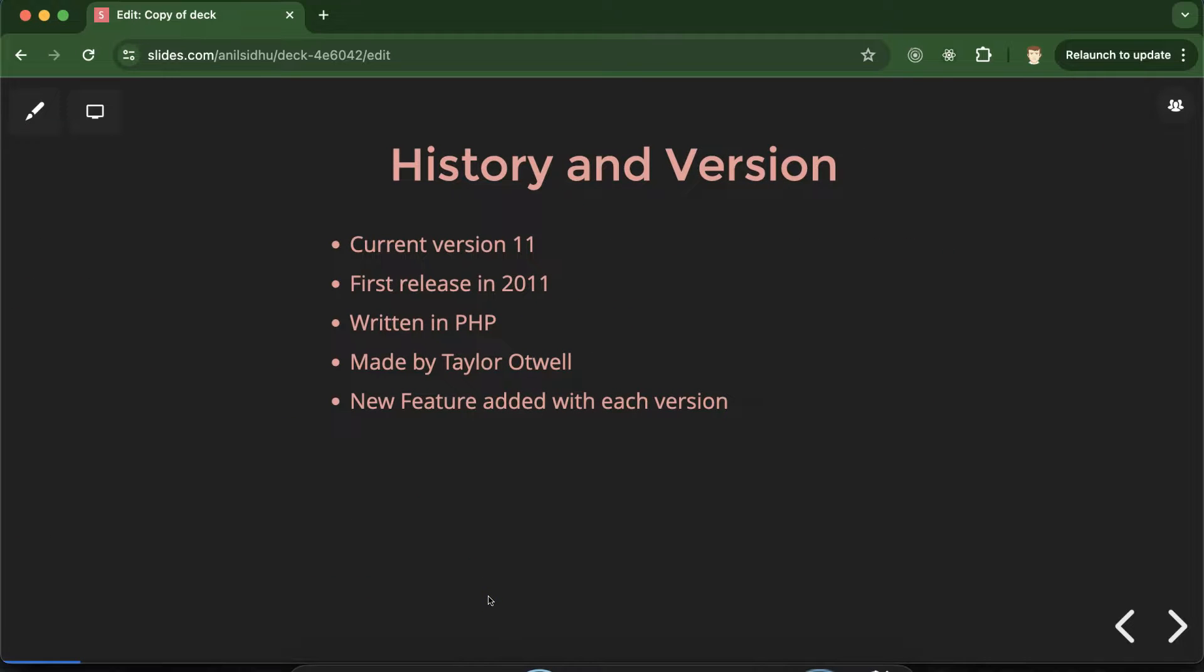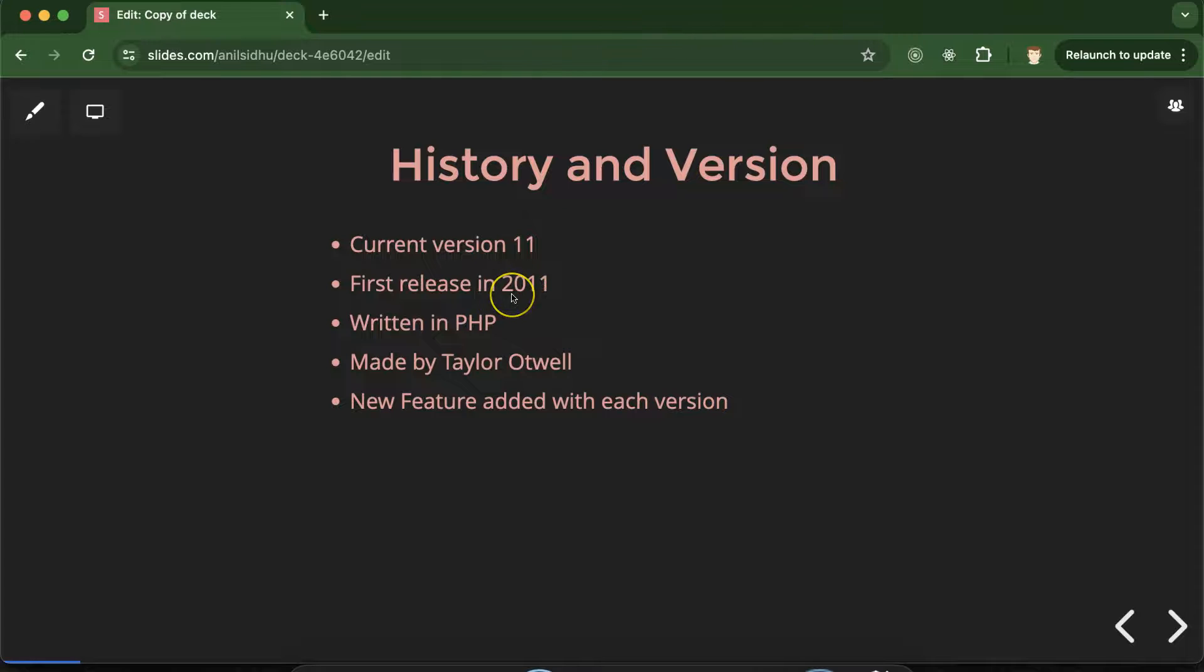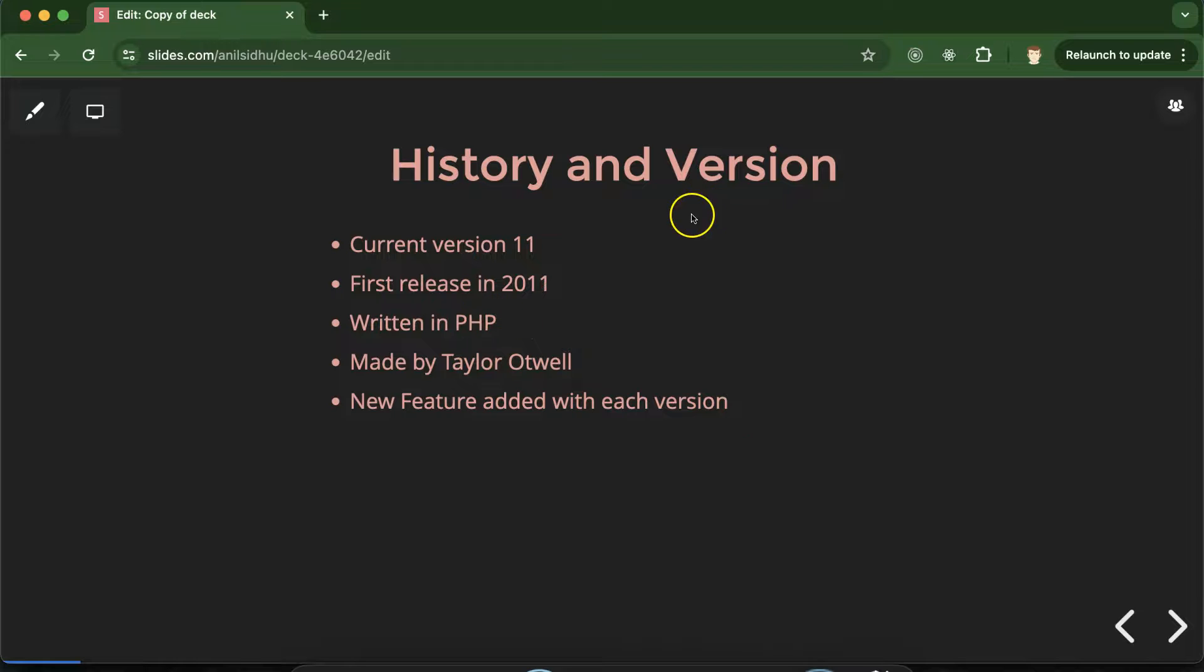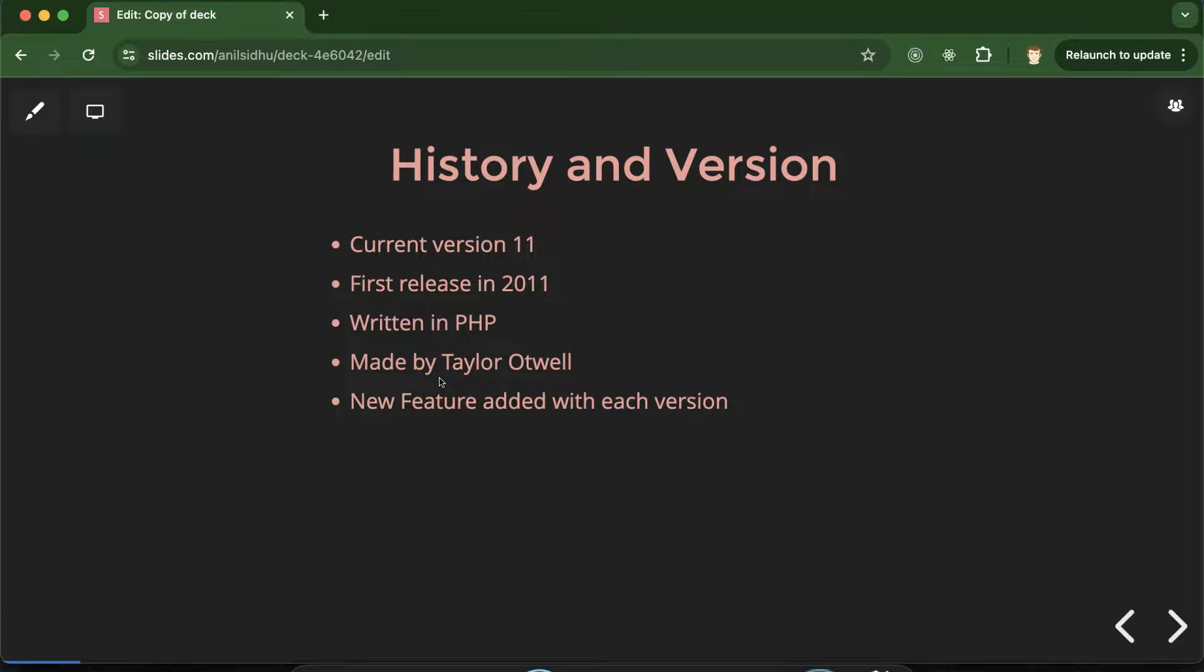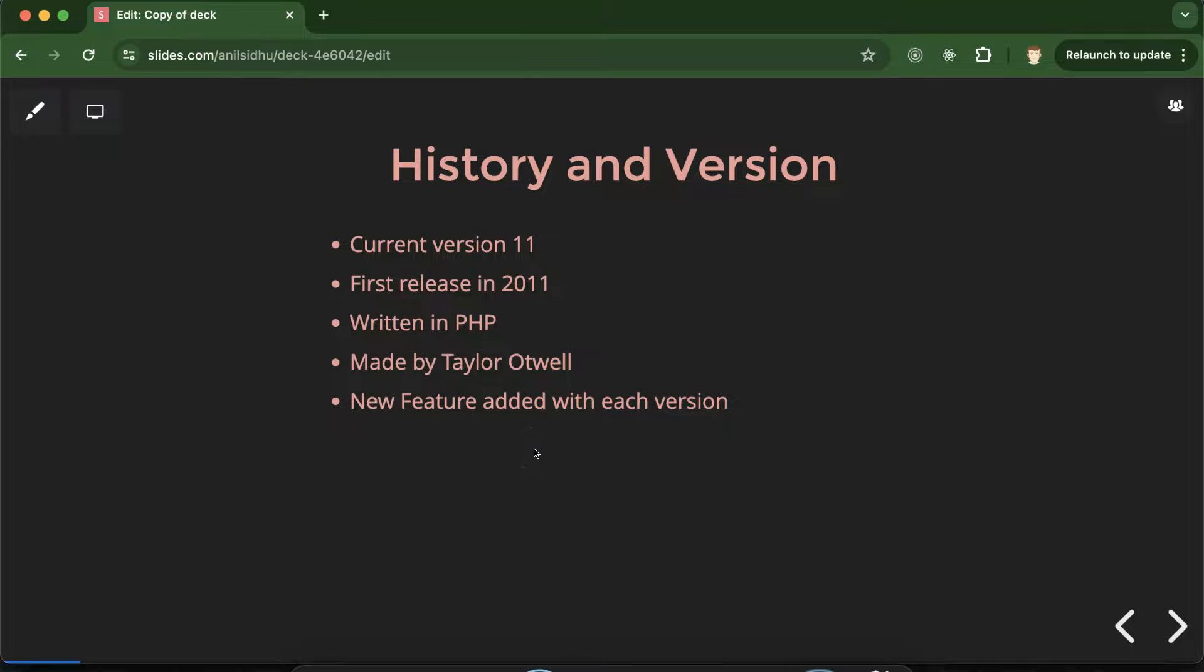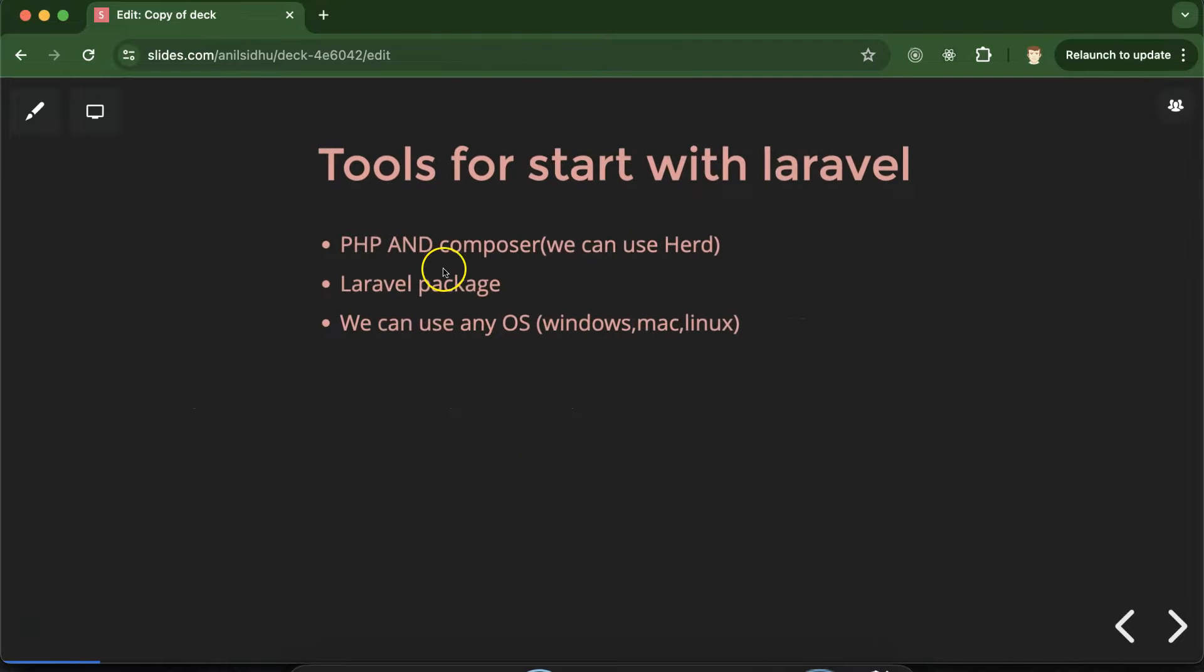So let's talk about history and version. See current version of Laravel is 11. If you want to talk about first release, so first release was in 2011 approximately 13 and 14 years back. And obviously we know that Laravel is written in PHP. But this is you can say that created or made by Taylor Otwell. And each and every year Laravel releases a new version with some new features also.